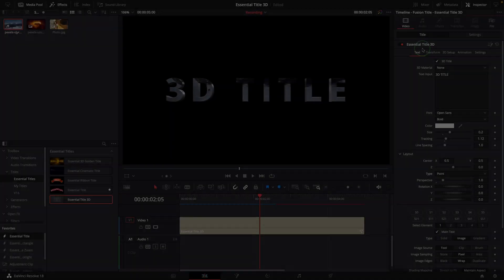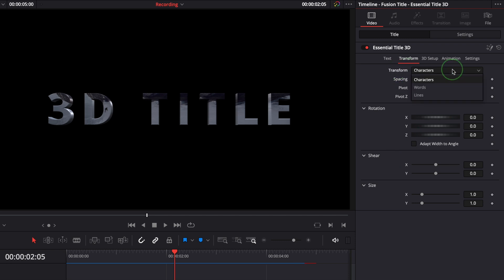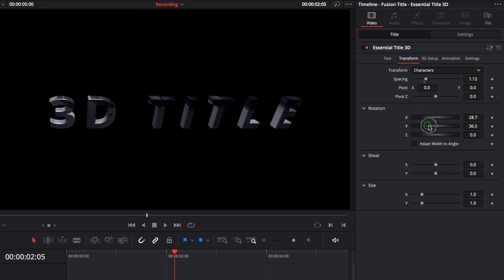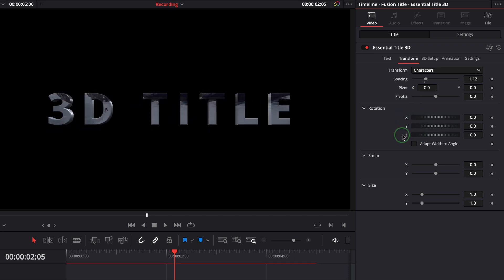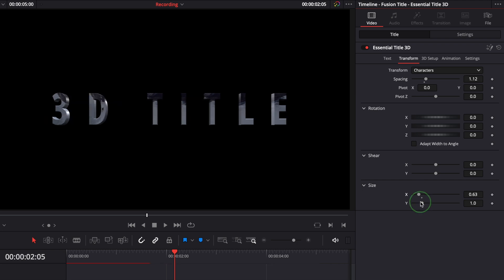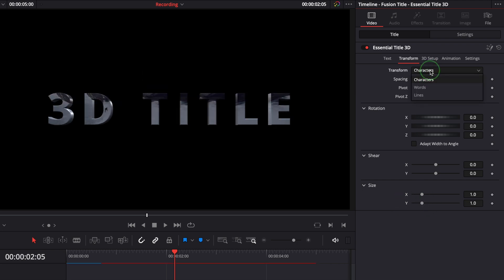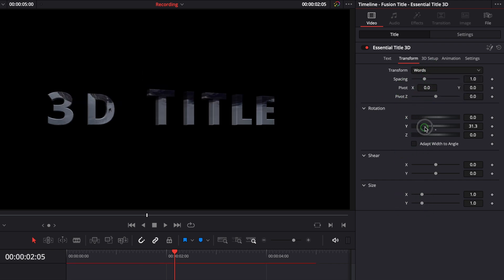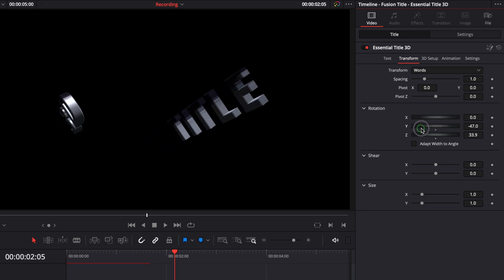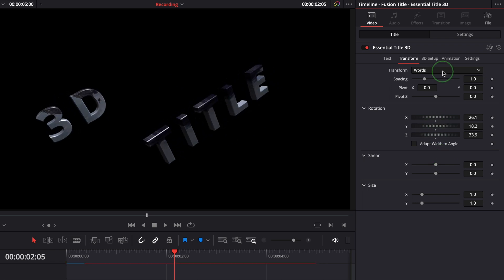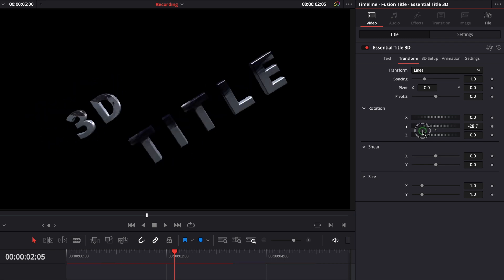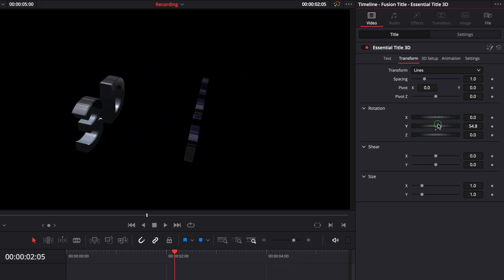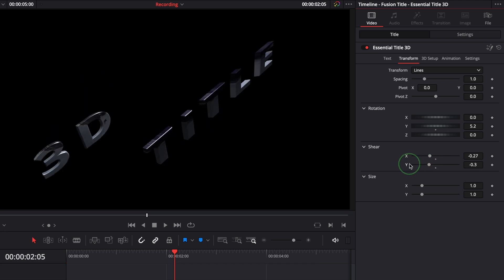The settings in the Transform tab allow us to transform the title by characters, words, or lines separately. When it's set to Characters, all the transforms are applied to the individual characters. While in Words mode, it transforms by words, and the Lines mode works on text lines. You can play with these parameters and see how they change the look and style of a title.